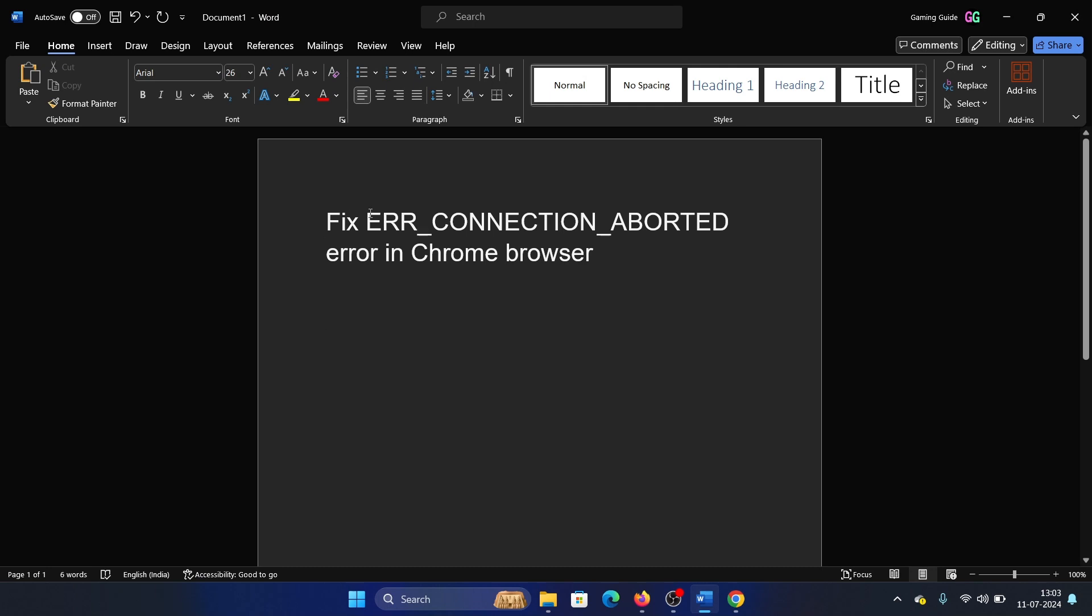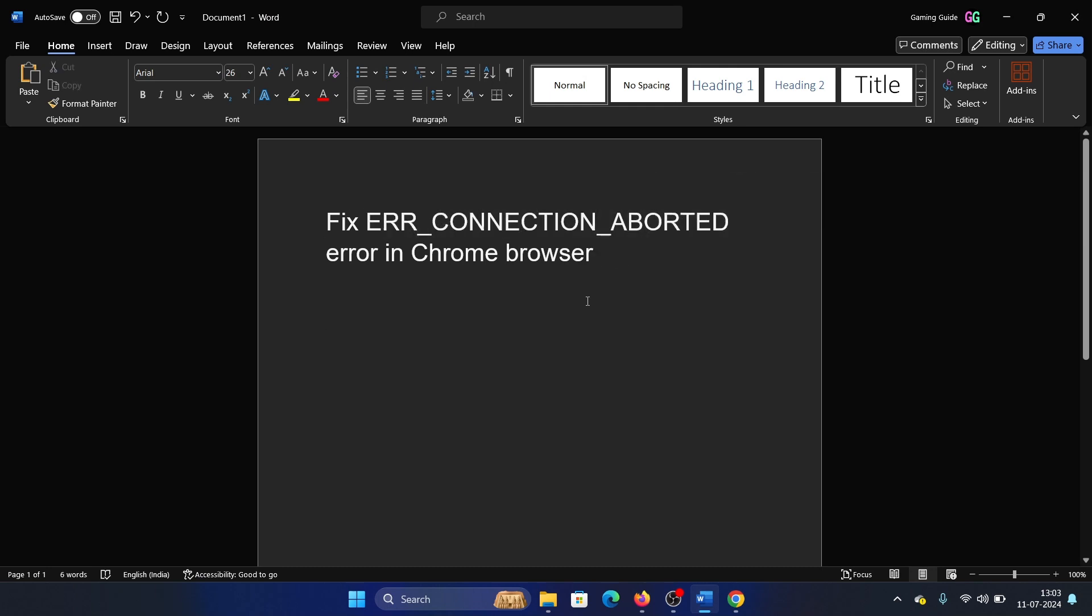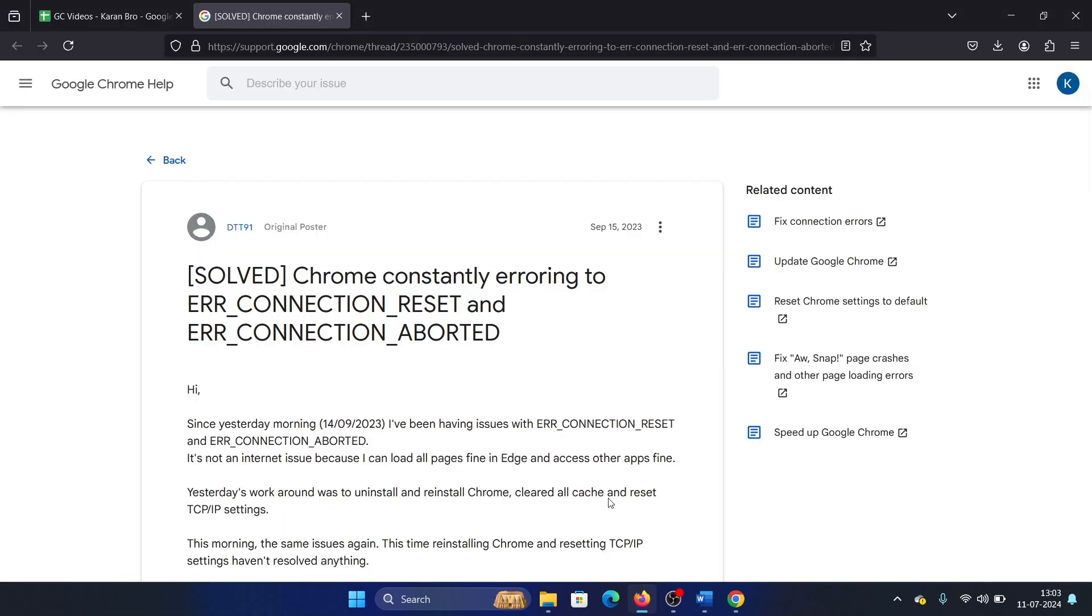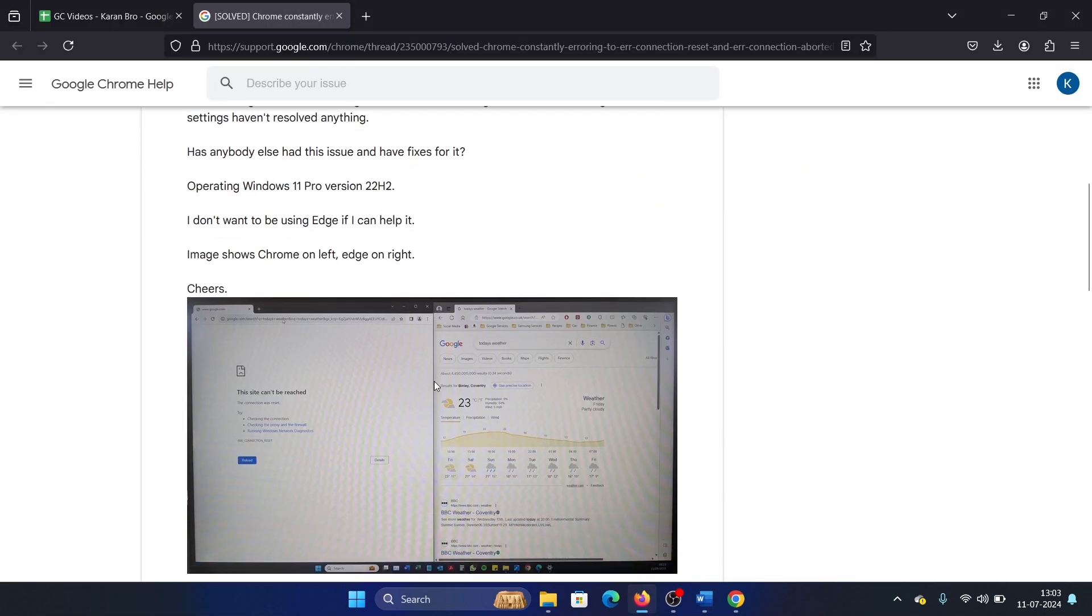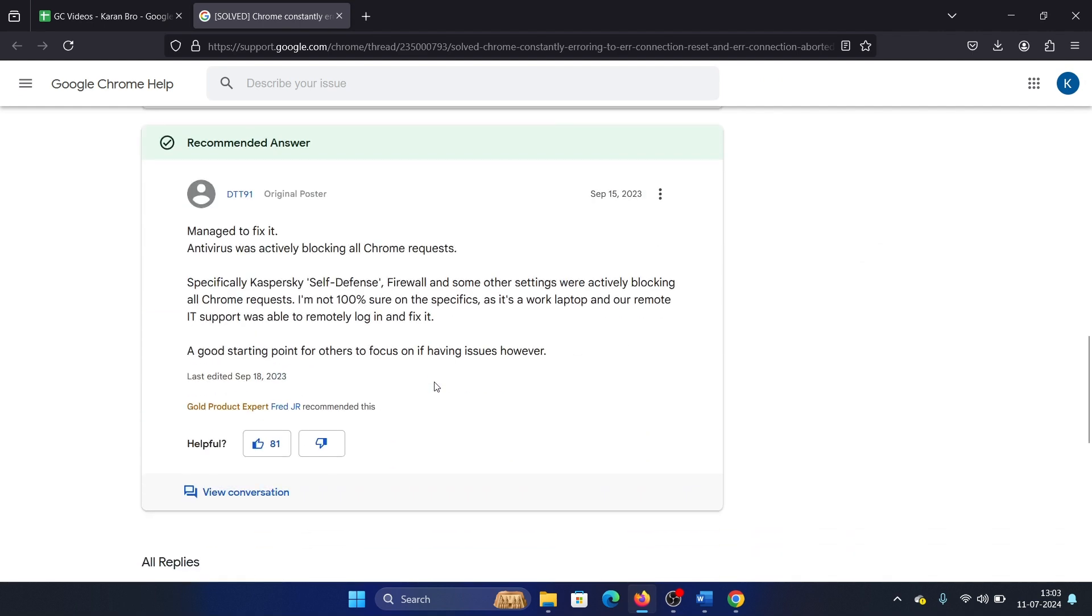Hey friends, if you wish to fix the ERR_CONNECTION_ABORTED error in Google Chrome, then please watch this video. I will guide you through the resolution. I checked for the resolution online and the most preferred answer